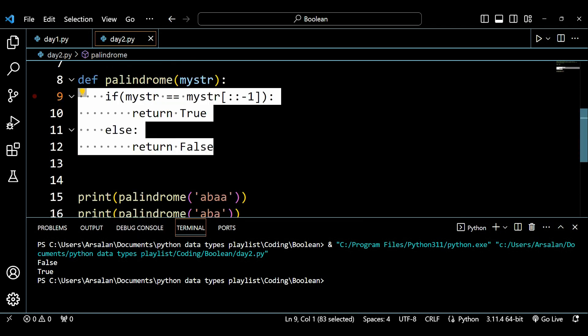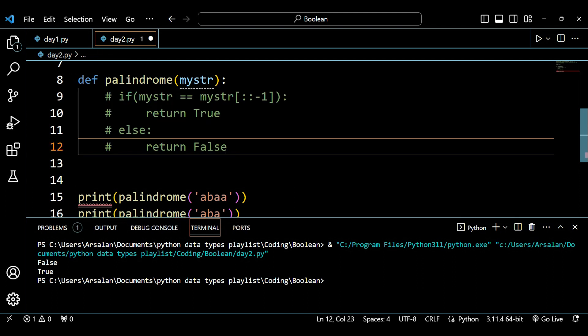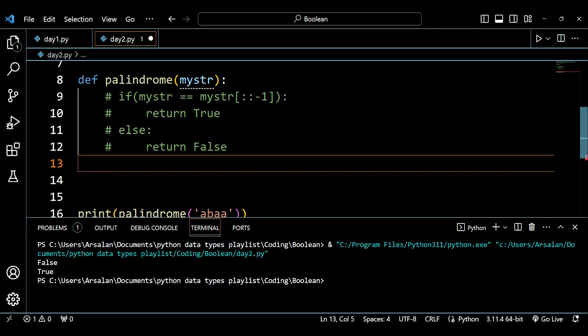You can also write this as a single line of code if you wish — that's optional. Don't worry about whether you write it in one line or multiple lines. What matters most is focusing on building your problem solving skills rather than how many lines you use.